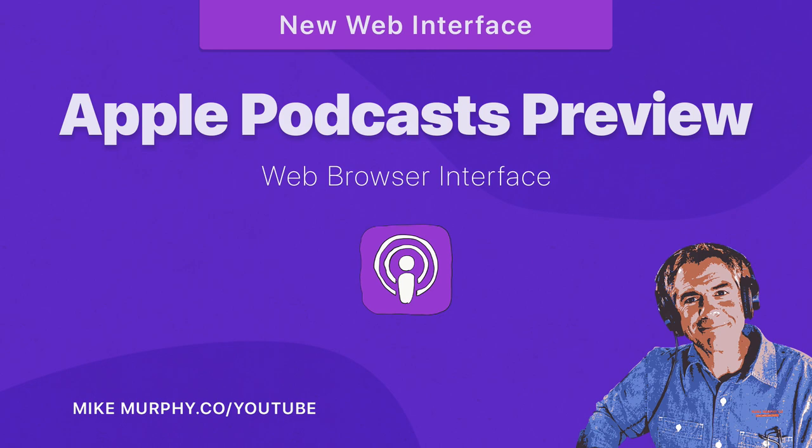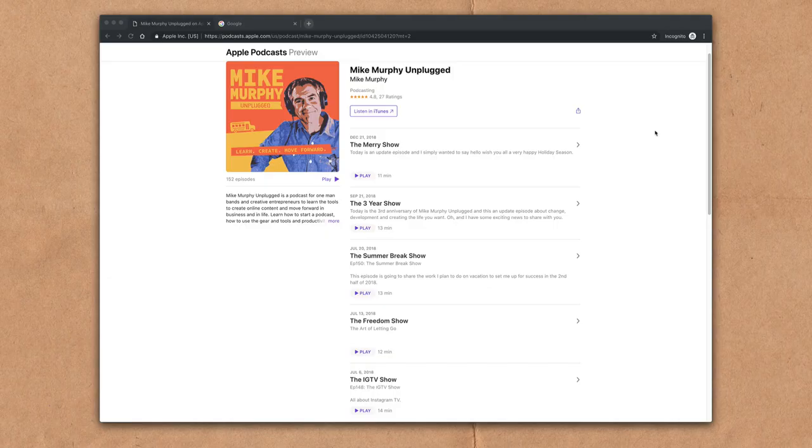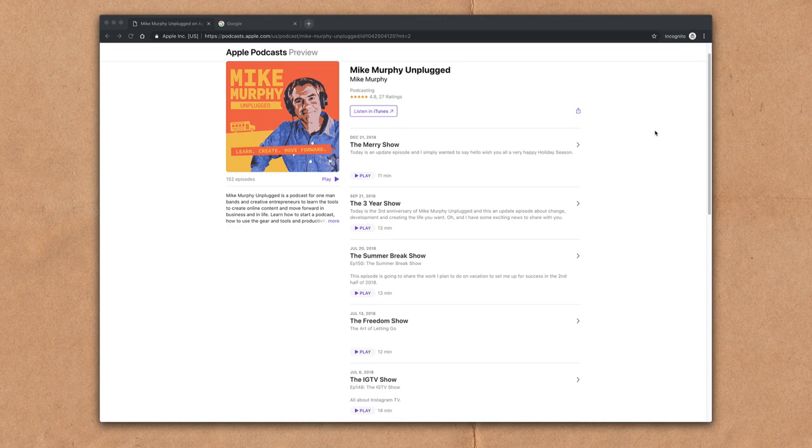Hey folks, it's Mike Murphy. Today's quick tip. Apple Podcasts is now available on the web. There is a brand new web interface.